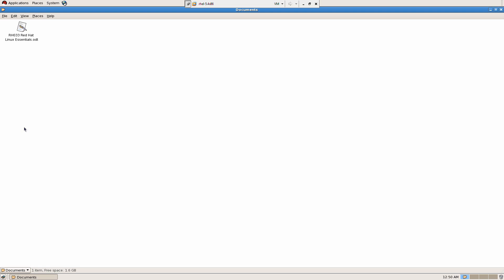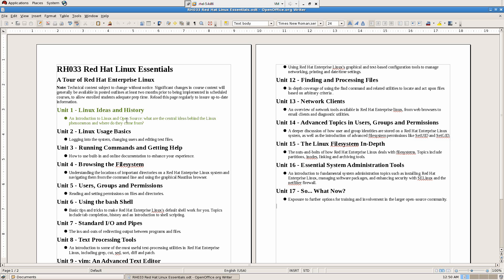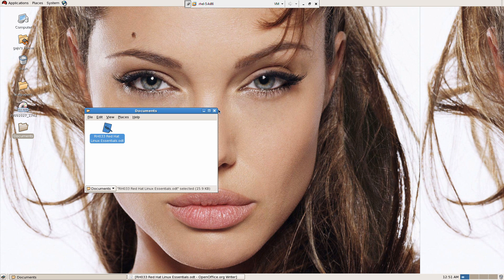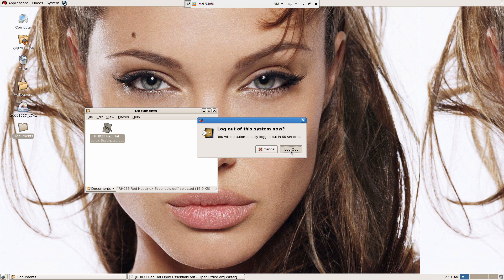So logging into the system. Yes, we covered that. Logging into the system and other basic usages. And changing users and editing text files. Did I help you to change users? Did I or not? Okay, if I have not done it, let's do it. So I can say logout here. Logout, how to change users.